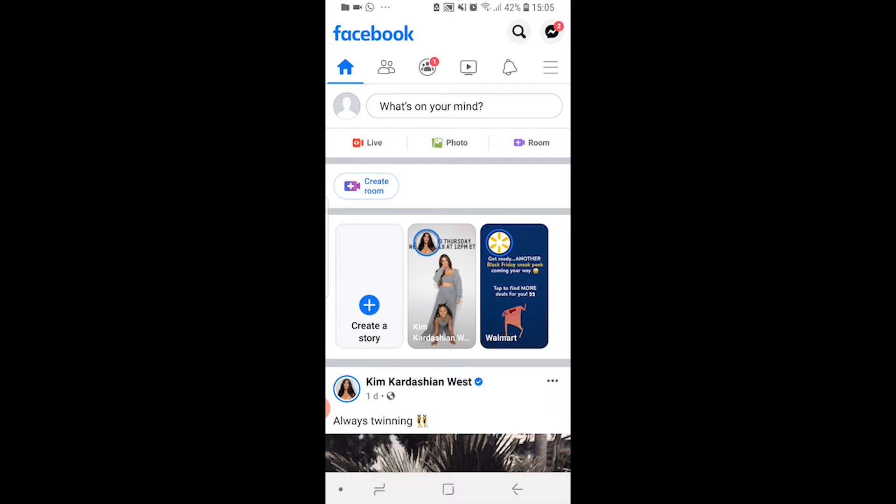So if you want to turn off comments on your Facebook profile picture, then watch this video because I'll show you how you can do it. So let's say for example you want to upload a new photo, you want to make it your profile picture and you don't want anyone to comment.